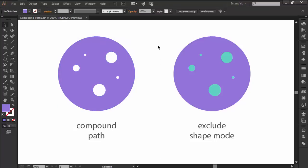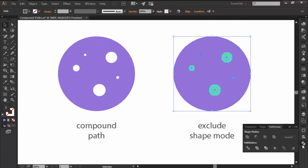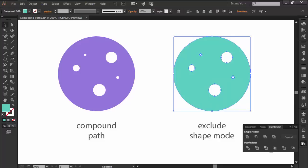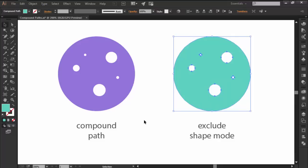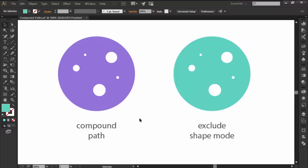If you've ever used Pathfinder's Exclude option, you'll notice that compound paths behave pretty much identical. The only key difference is that they are a live effect which means that once they are created you can actually edit them on the go.